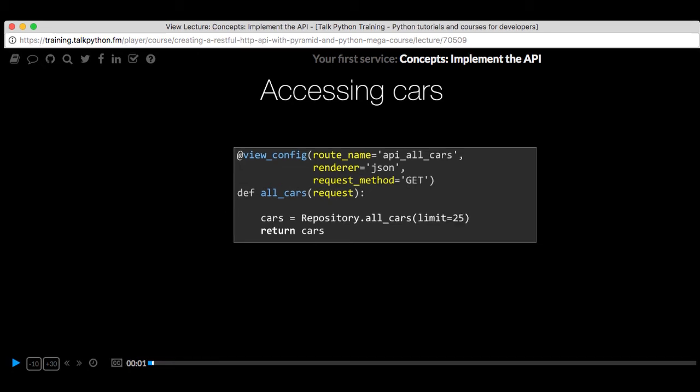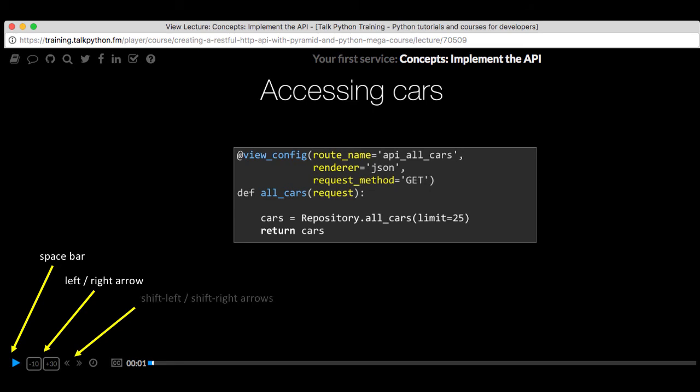Just because this is a web app doesn't mean you can't use your keyboard. You want to pause and play? Use your spacebar to toggle that. You want to skip ahead or backwards? Left arrow, right arrow. Next lecture, shift left, shift right.